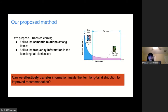Considering those problems, in this work we propose a new direction to explore the item long tail distribution in recommendation. That is, consider transfer learning to utilize both the semantic relations and the distribution patterns in the long tail item distributions. One important question is how to effectively transfer the information inside the item's highly skewed long tail distribution.